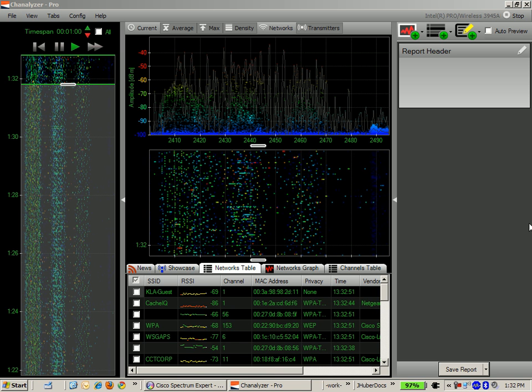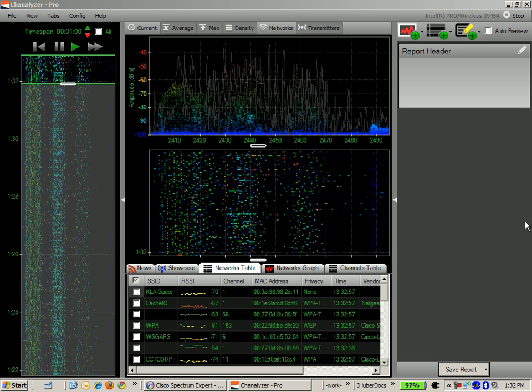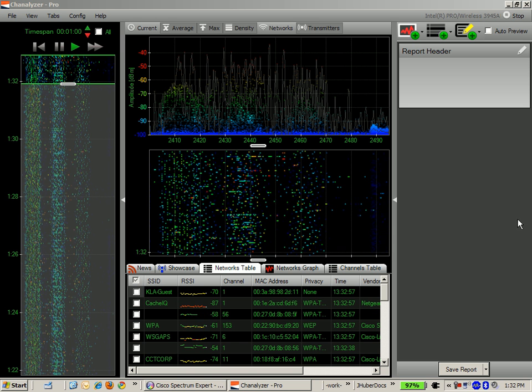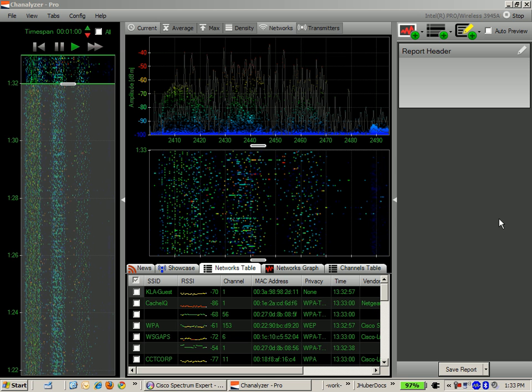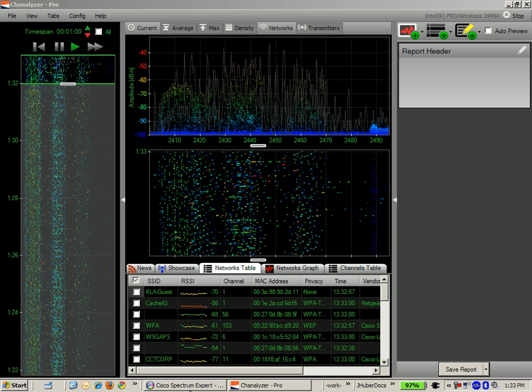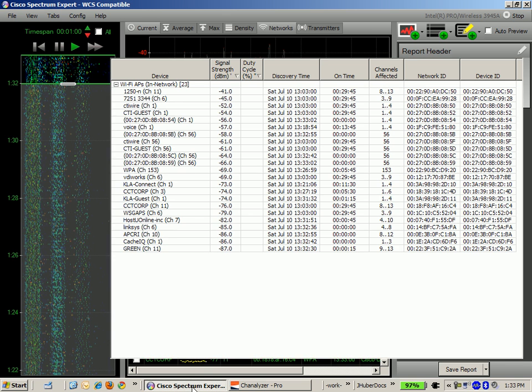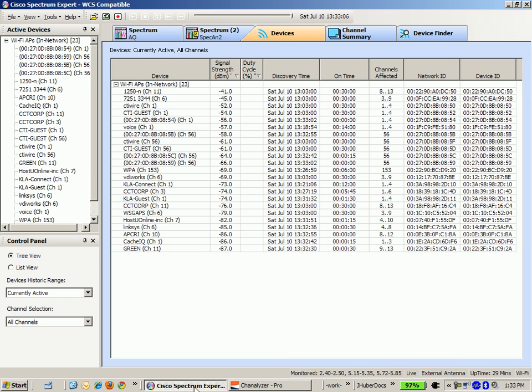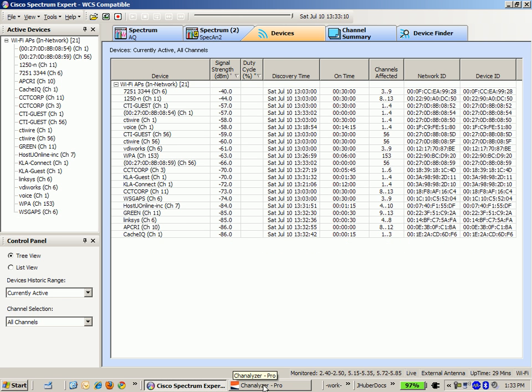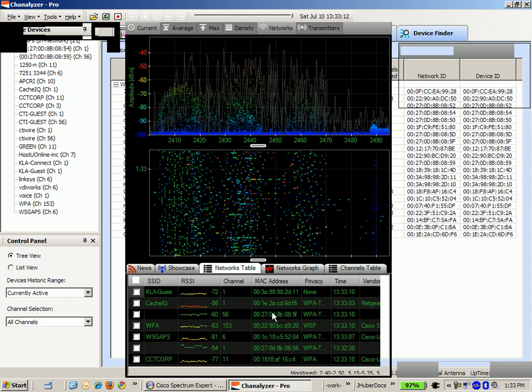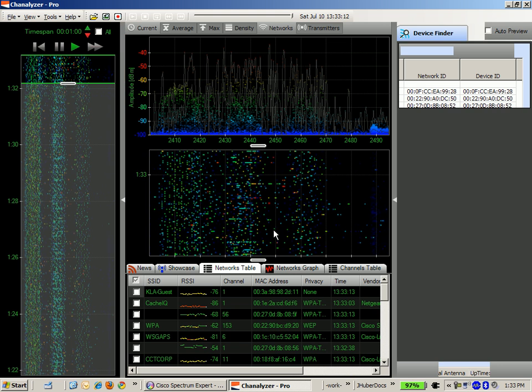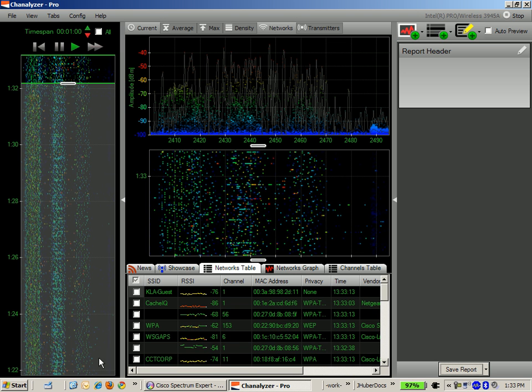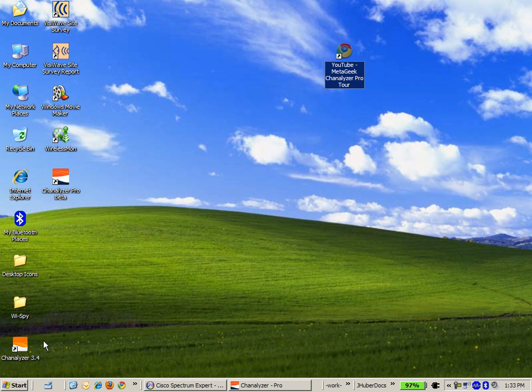So what you see here on my screen is a current version of the Channelizer Pro application. I just wanted to give this a spin and compare and contrast it with the Cisco Spectrum Expert application, which is the application that I'm used to using. But MediGeek sent me a YSpy DBX adapter, so I'm giving the Channelizer Pro a spin, as well as their application, the Channelizer 3.4.